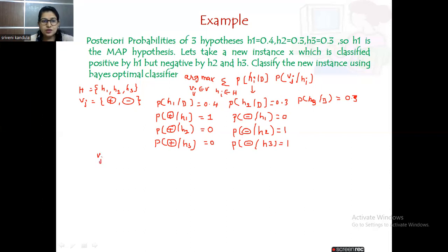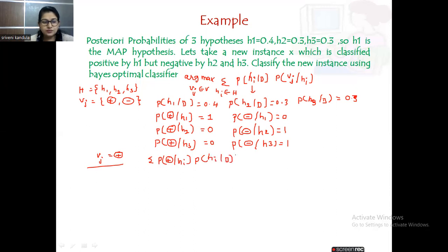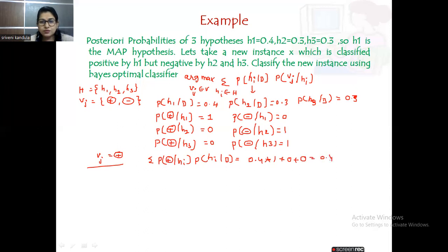Calculating for Vj = positive: the summation is P(positive|H1) × P(H1|D) = 1 × 0.4 = 0.4. The remaining terms for H2 and H3 are zero because P(positive|H2) and P(positive|H3) are 0, and anything multiplied by 0 is 0. So the resultant value is 0.4.